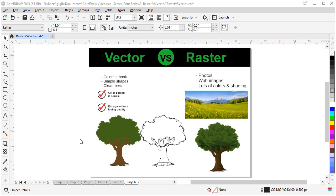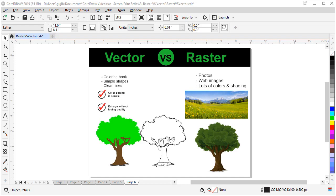Okay, let's recap. Let me give you a few tips to identify vector versus raster again. Vector looks like a coloring book. It's simple shapes, clean lines. And color editing is simple, because all you do is click on a shape and change the color. You can enlarge it without losing quality.